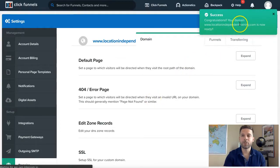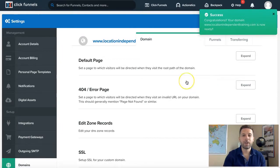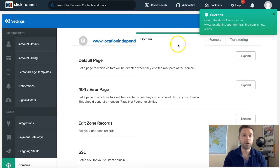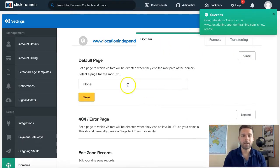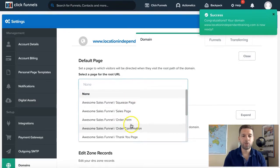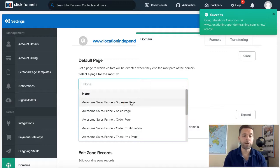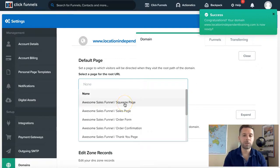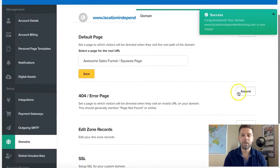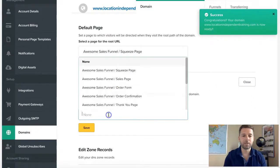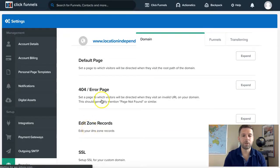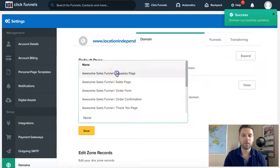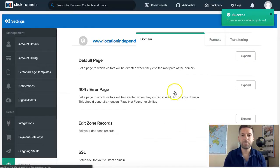Success, congratulations — your domain is now ready. If you already have a funnel built in ClickFunnels, you can click expand and choose which funnel you want to point it to. So you can have www.locationindependenttraining.com go straight to your sales funnel squeeze page. Go ahead and select it. The 404 error page is for if someone types something wrong. Make sure you hit save, and do the same for the squeeze page.